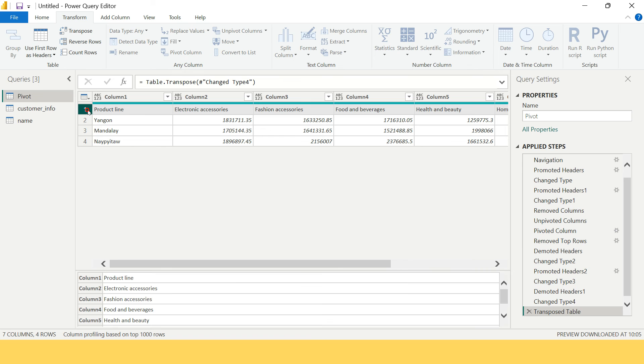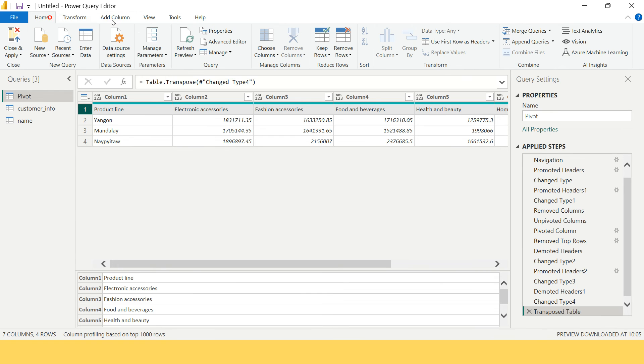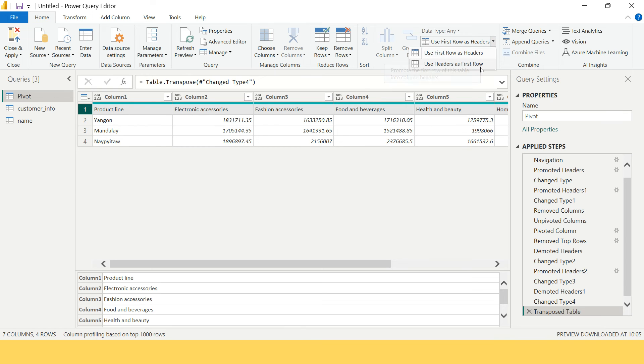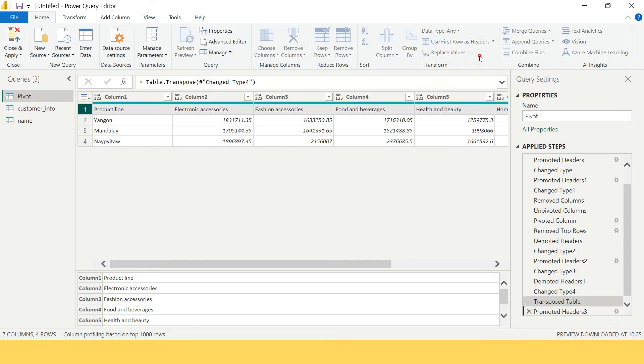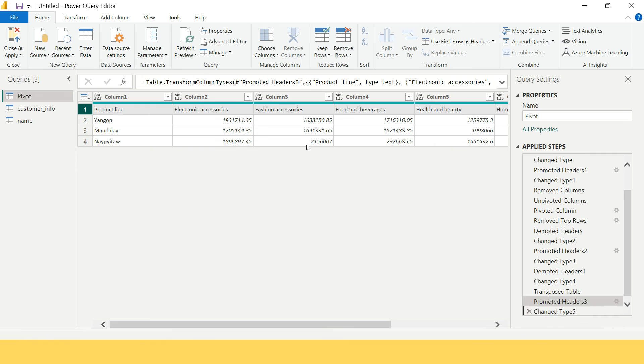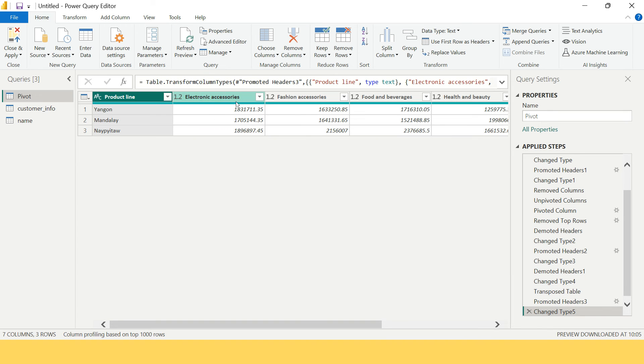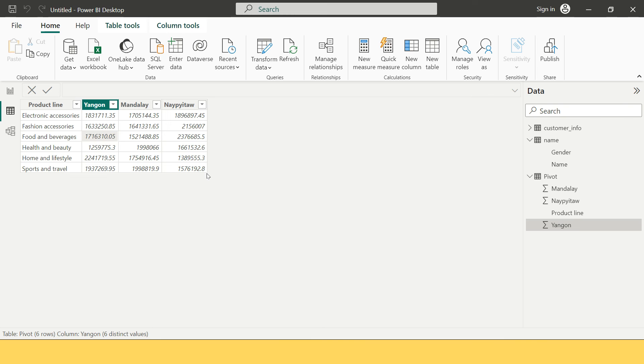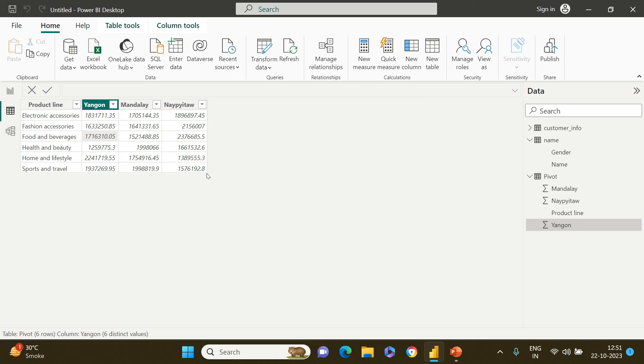Now again you need to do this thing - going to Home and this time you need to use this option again. Previously use this, now we need to inverse this, use this one. So now as soon as you do this, the header has been transformed. Now just say Close and Apply.